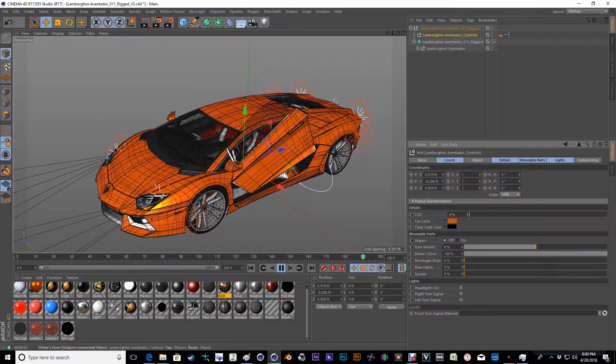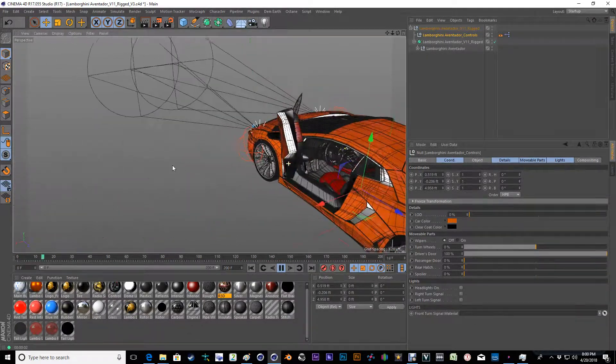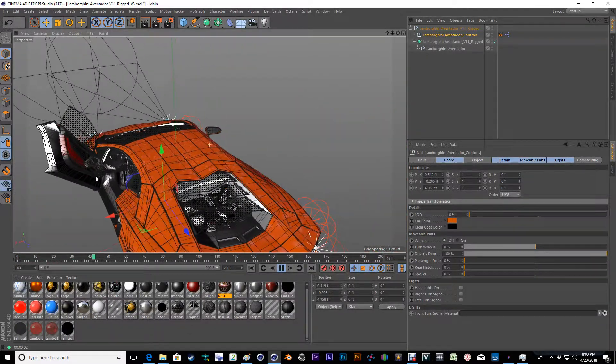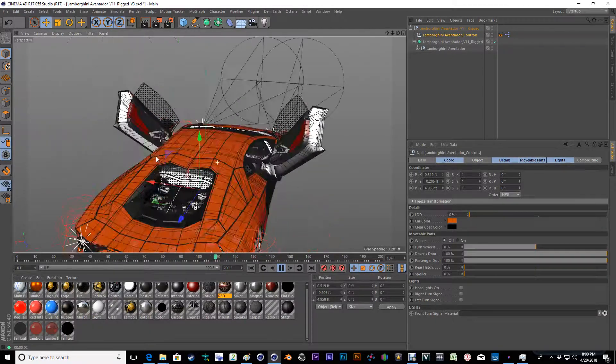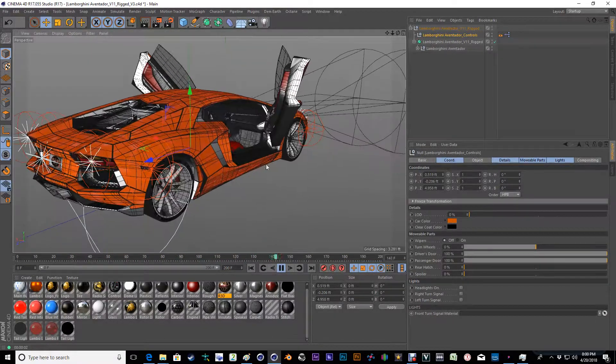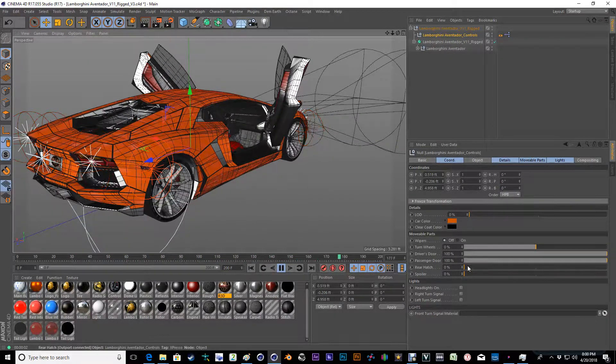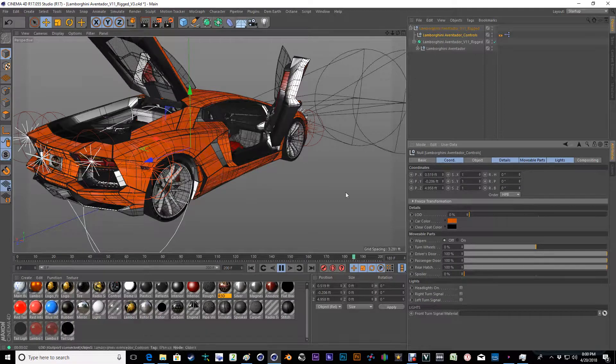The driver's door lifts up and opens. The passenger door lifts up and opens. The rear hatch opens.